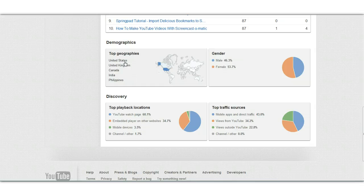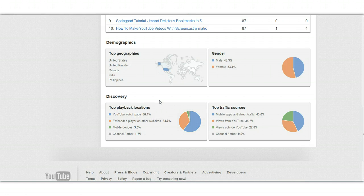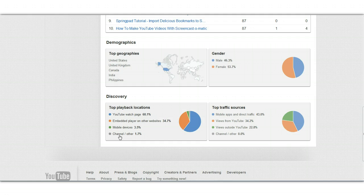Scroll down and you can see your demographics by country, by gender, and where people are discovering your videos — be it on the watch page on YouTube, embedded on other websites, on mobile devices, on your channel, and your top traffic sources.